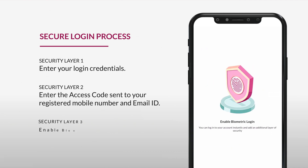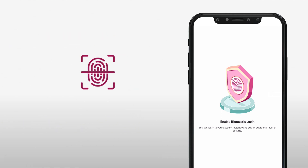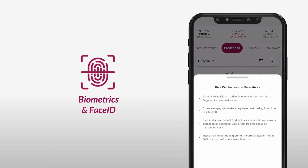Now you have the option to enable biometrics or face ID for a seamless login experience. By enabling biometrics or face ID, you can log in with your fingerprint or facial recognition, adding yet another layer of security to your account. This is only a one-time process for registering your account.